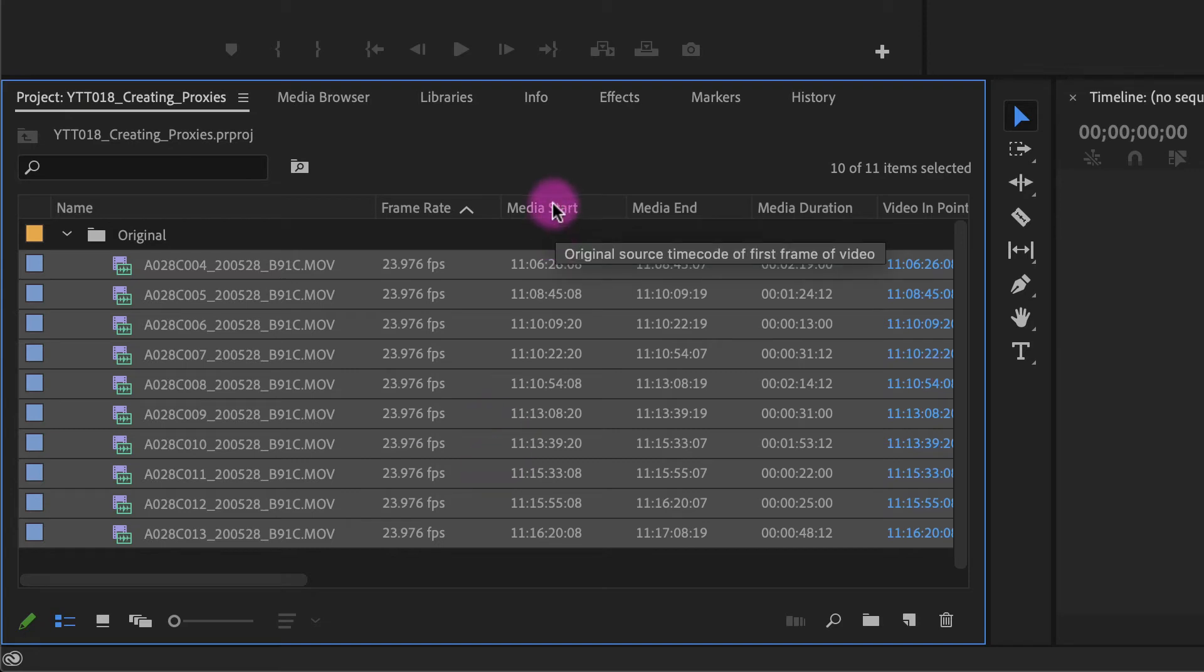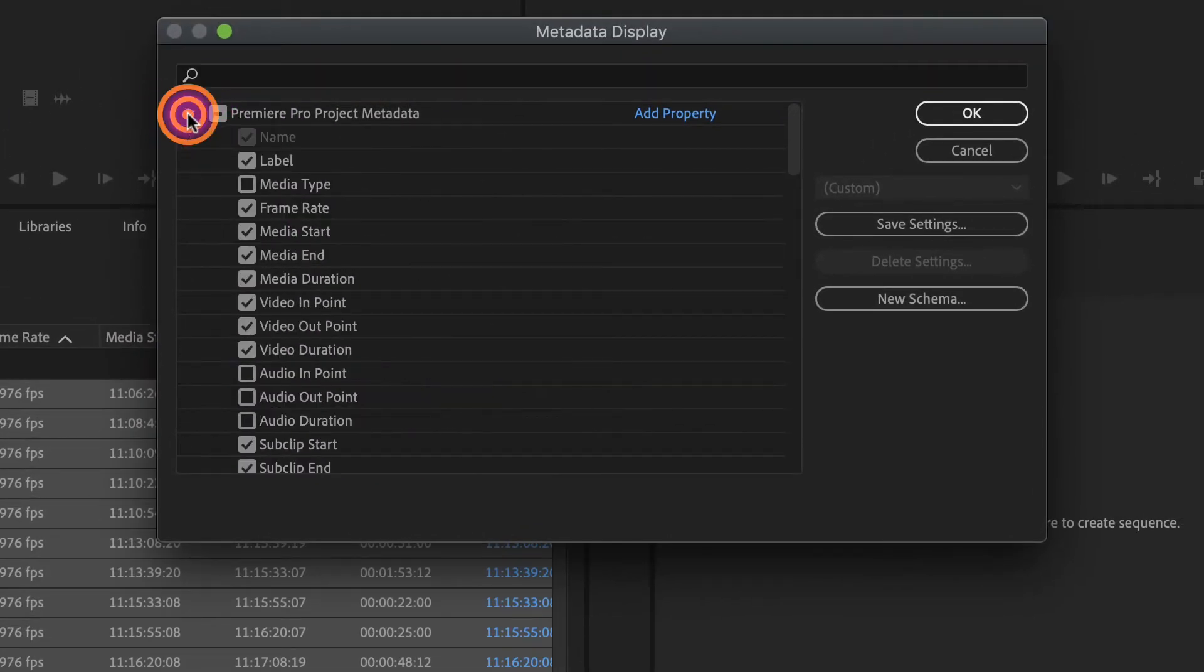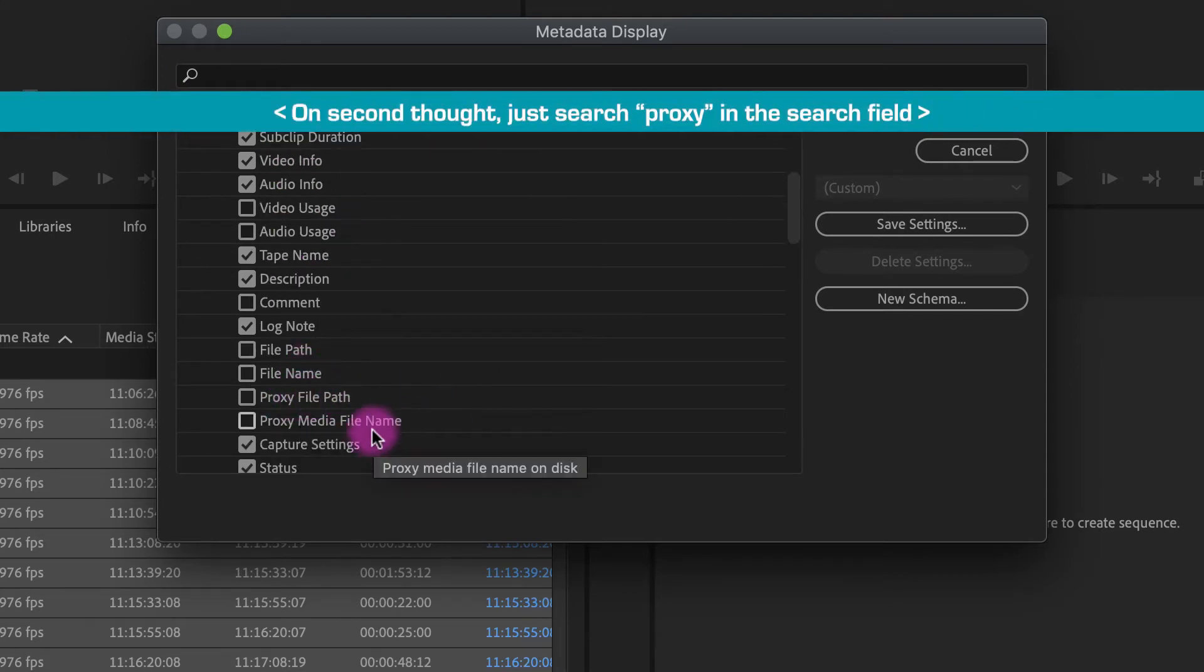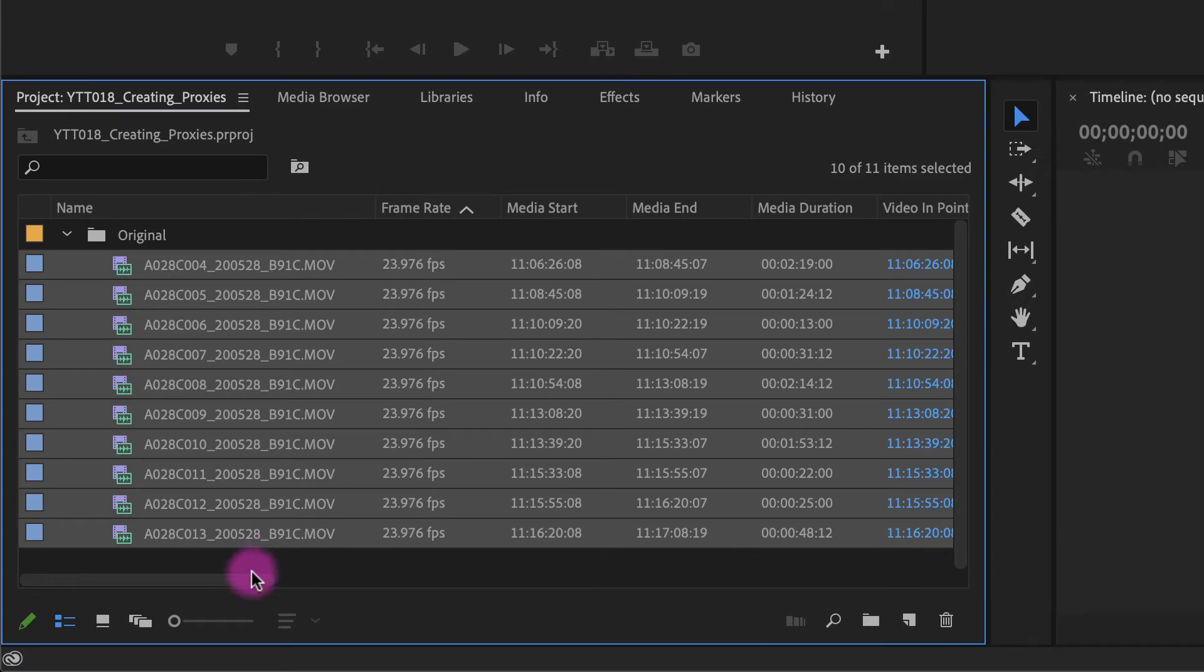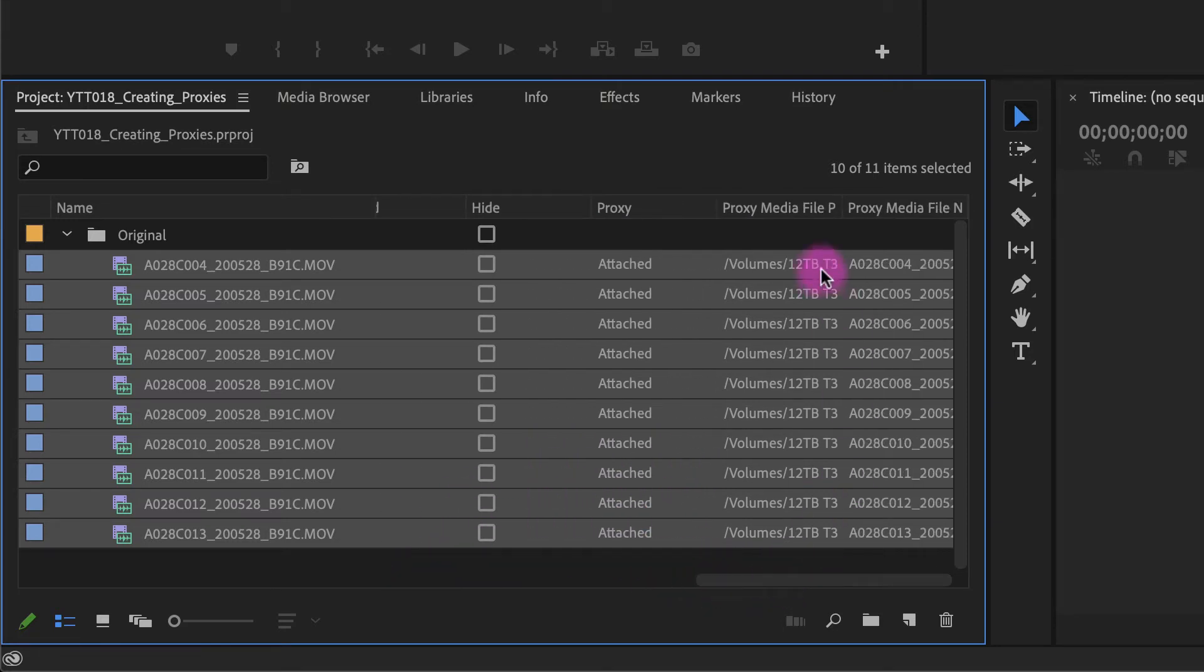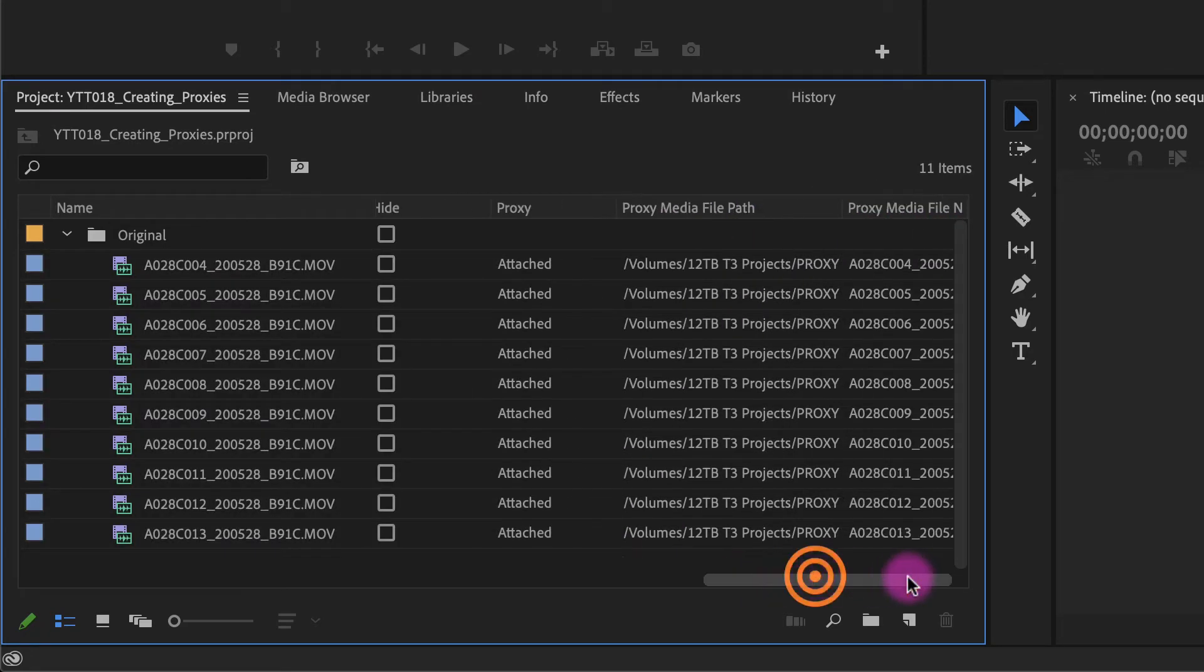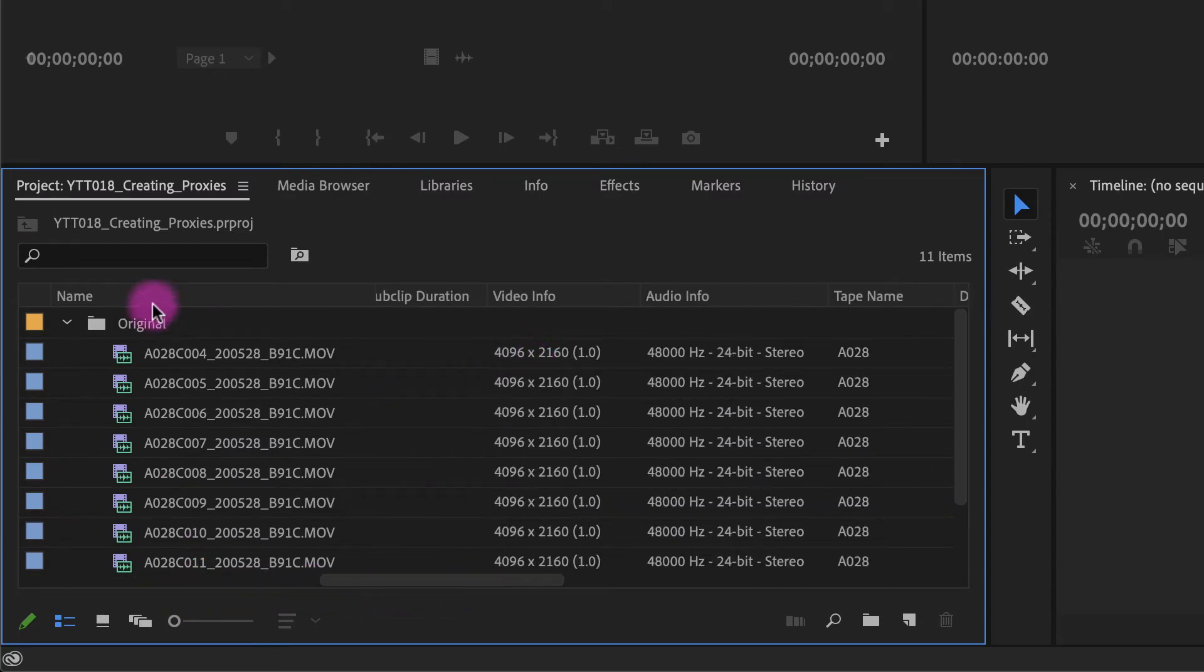If you right click up here in your metadata columns, go to metadata display, open up this first dropdown menu, and then scroll down. You've got proxy file path, proxy media file, and then here you have proxy. So you can turn all those on. If I hit OK, now when I scroll over, you can see under proxy it says attached. So that gives you that layer of confidence that you have set things up correctly. And you've got the file path here as well.